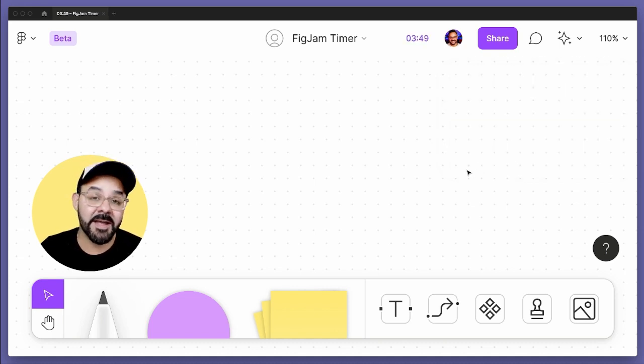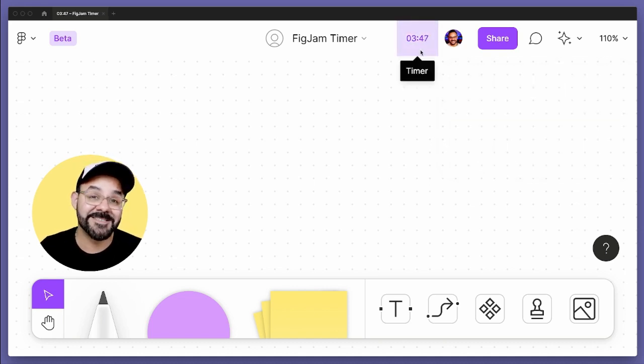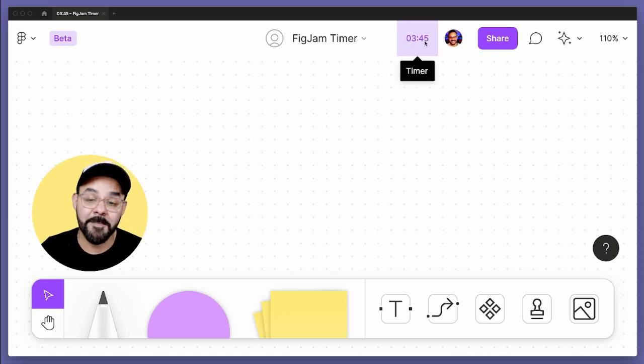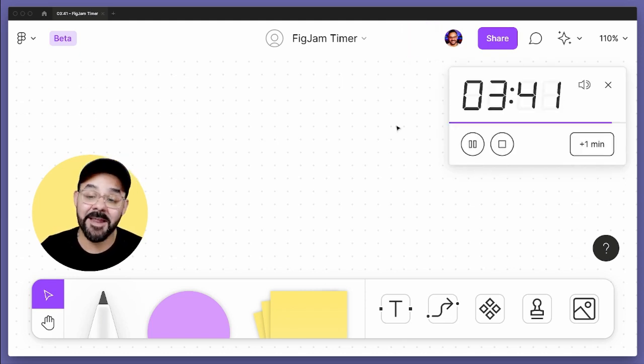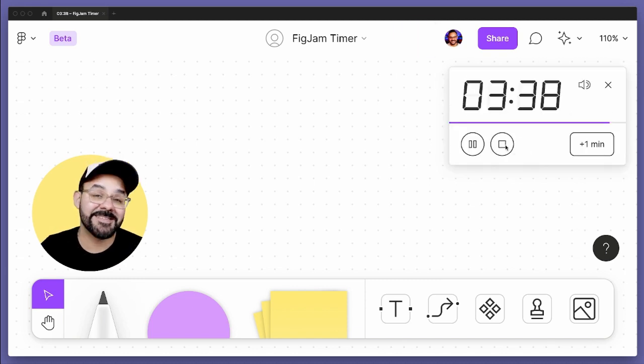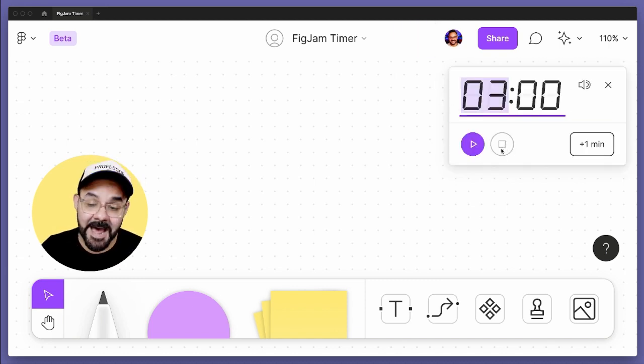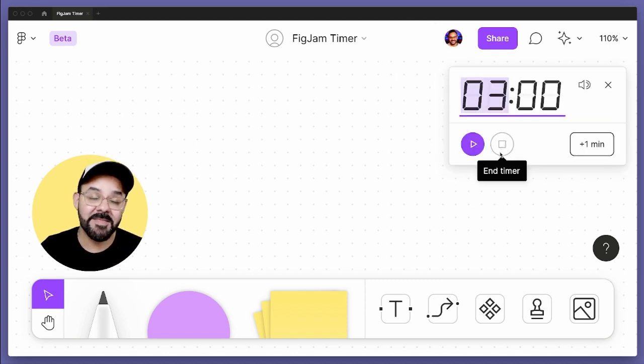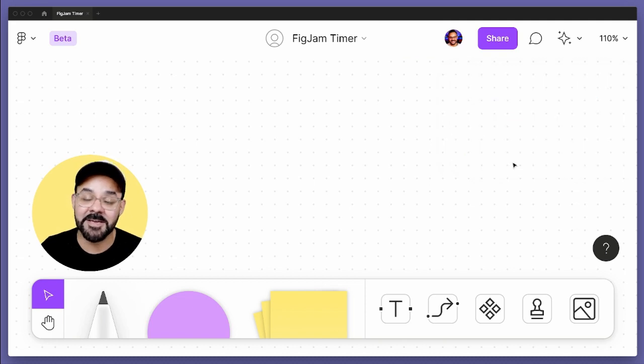When I close that out, you'll actually see the timer displayed in the upper portion of the interface here. And when I click that, it comes right back. So I can close it out, I can click that. It's not until you stop the timer that it closes out entirely and it can go away.